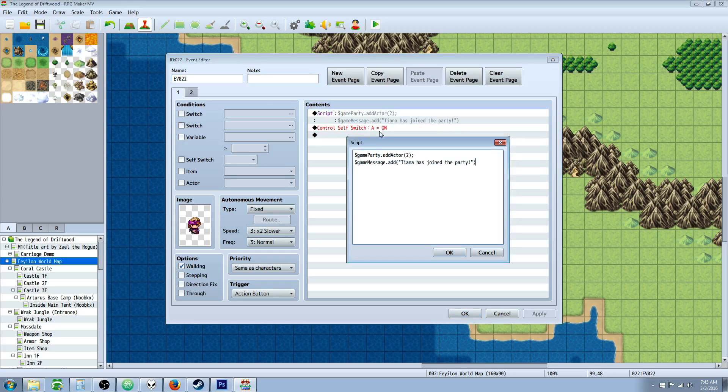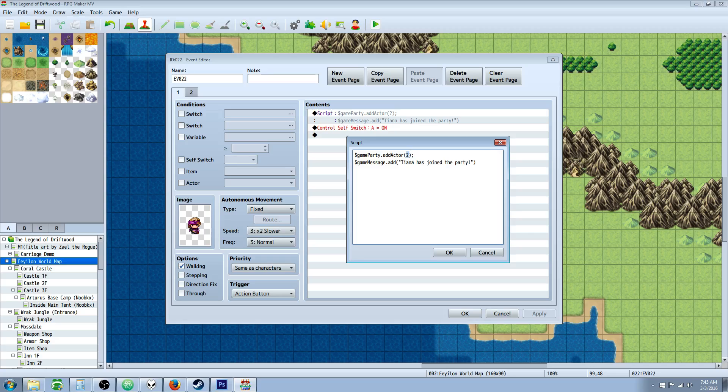So the first command you're going to need to know how to do is $game.party.addActor. And inside of this function, there's one argument,